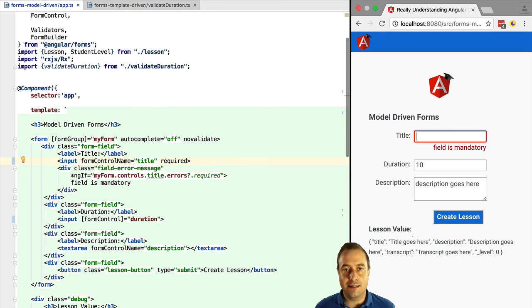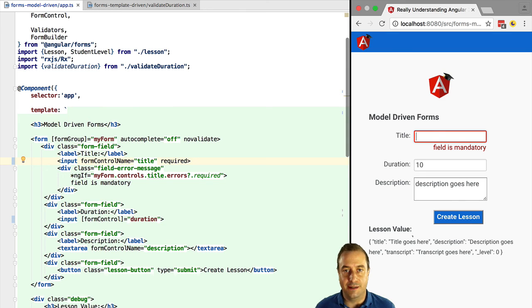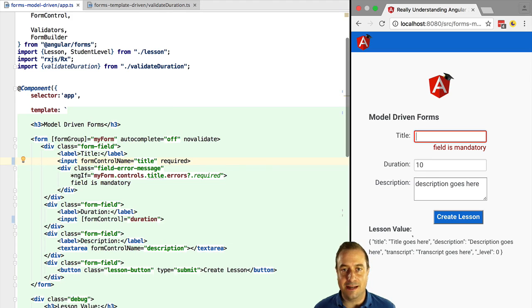I hope this has helped you decide which type of forms to choose for your application. In the next lesson, we are going to see both form types in action in the exercise of the forms course.